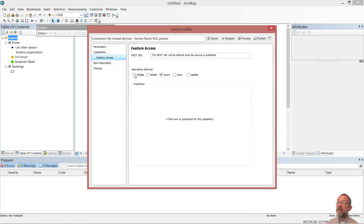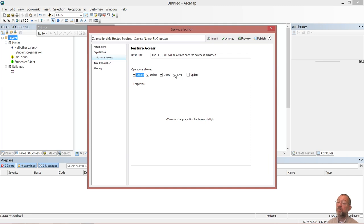Under feature access, I'll set that you're allowed to create posters, delete posters, query posters, and sync posters. Sync means that you're able to take the device offline - so even though you haven't got an internet connection for a while, if you are somewhere in the field doing data collection, as soon as you get back and get a data connection, you are able to synchronize your device with the server. Update means that you'll be able to go in and change existing ones.